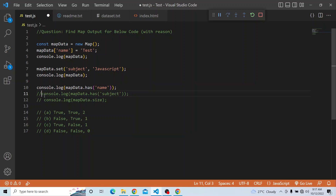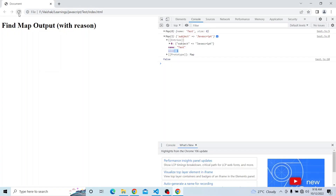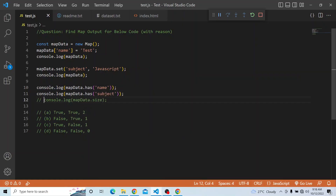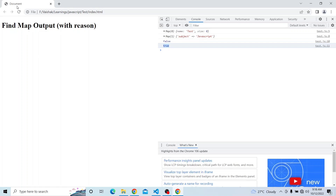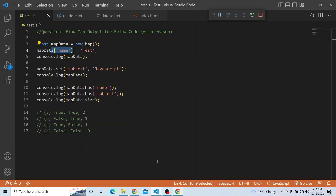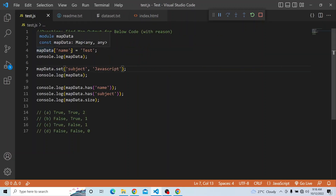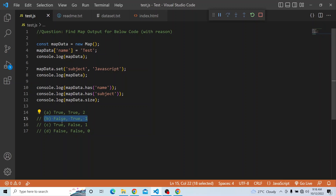Now if we uncomment the second has check — map data dot has of 'subject' — this will return true because it was set correctly using the set method. And for the size, since the first key 'name' was not set via the map data structure, it does not count toward the map size. Hence the size is 1, not 2. So the correct answer is false, true, and 1 — Option B is the right answer.